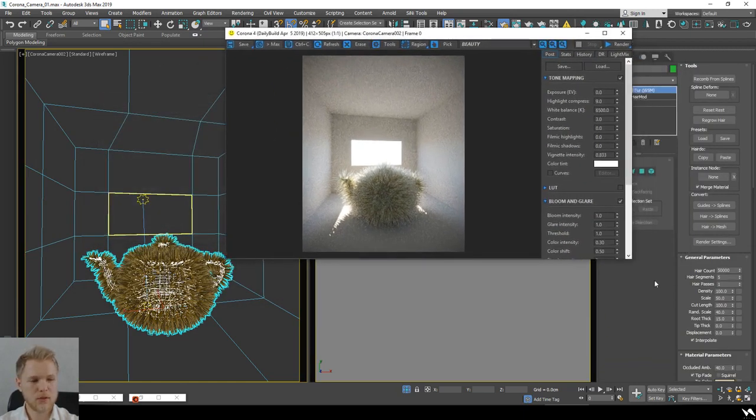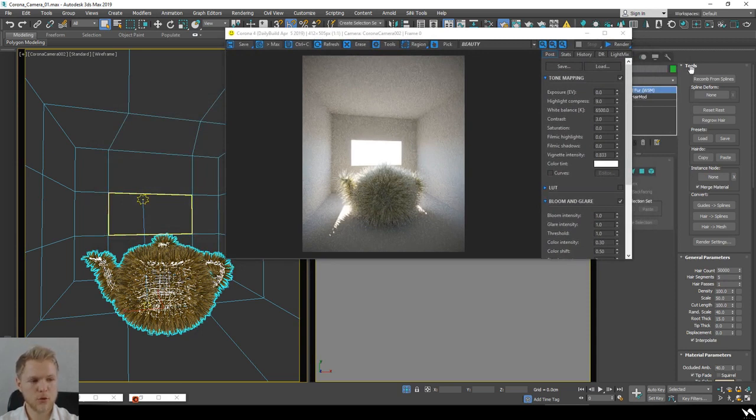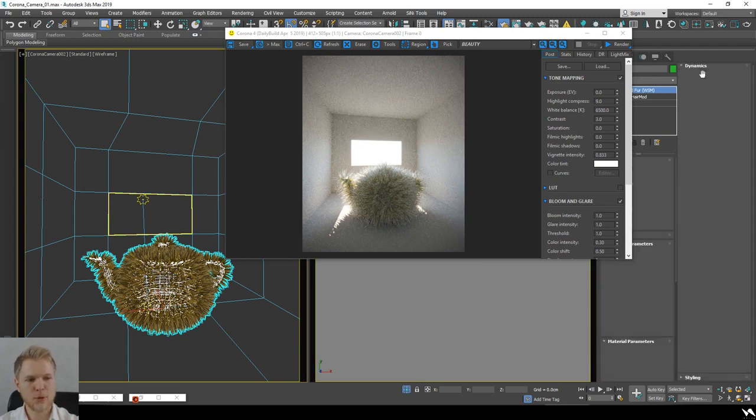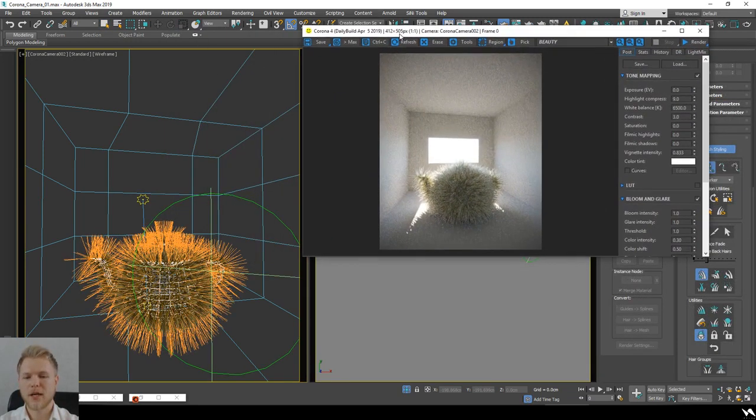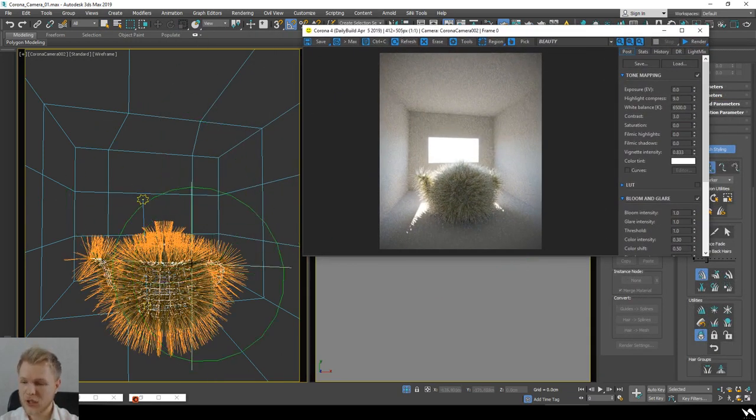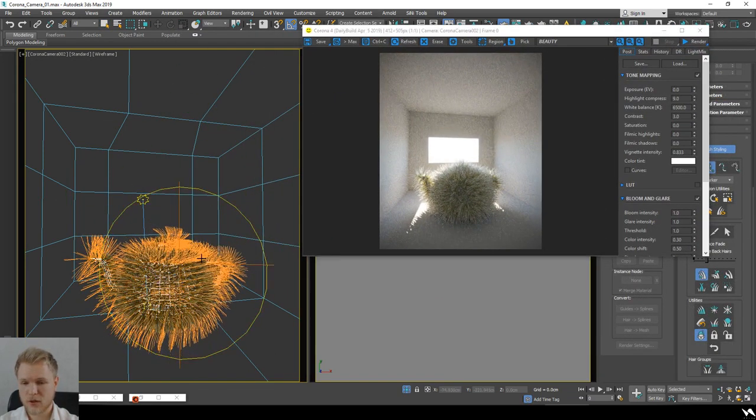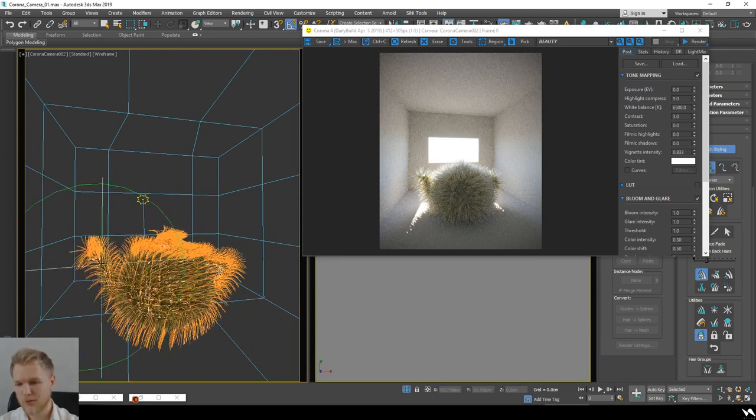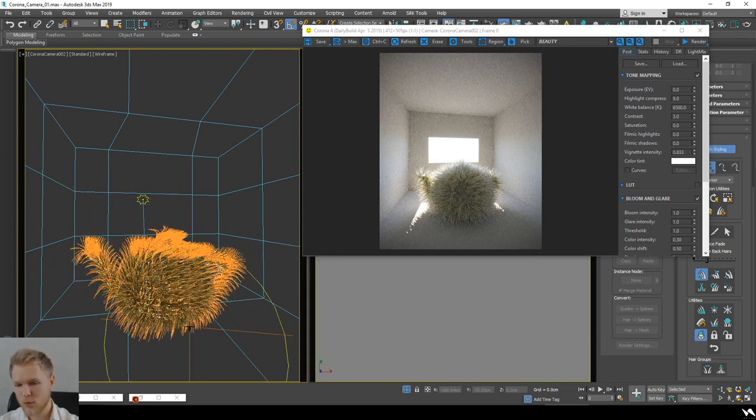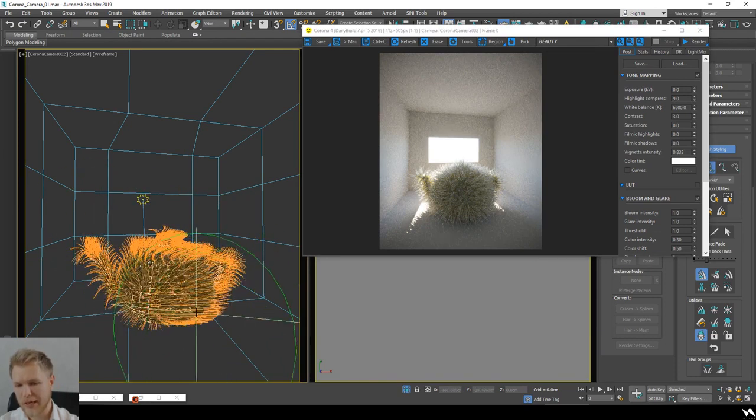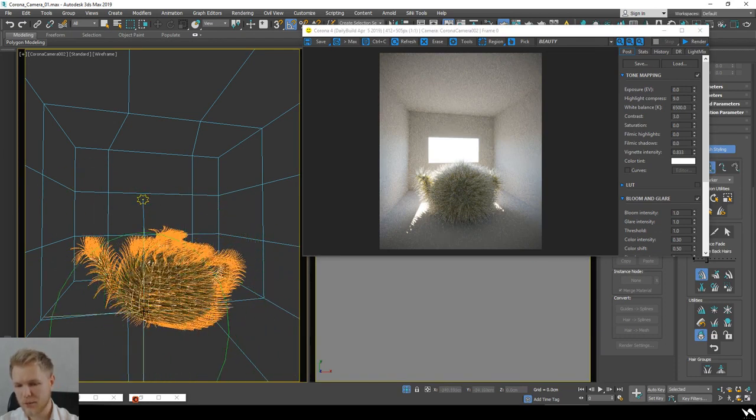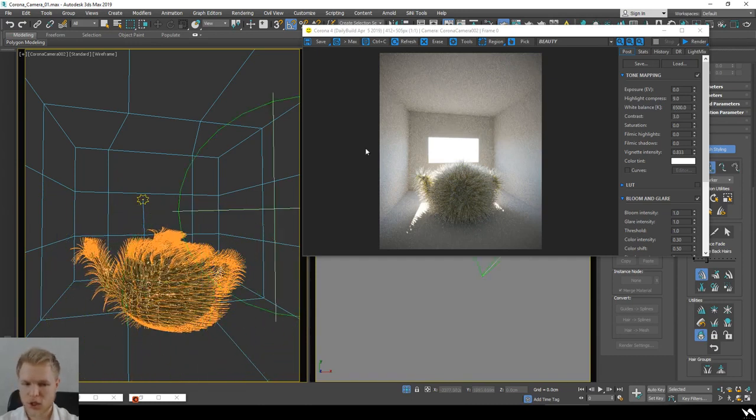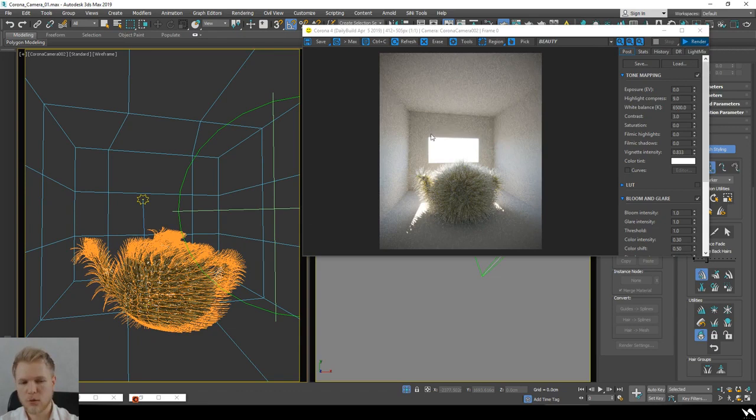What is really cool about this modifier, but it also requires a lot of resources, is that you can actually comb those hairs. You can use the combing tool to move your hair to a position that you wish it to be in, or you can use any other method.